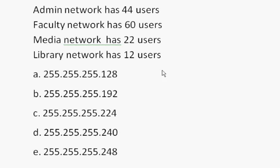They'll say, what should be the subnet mask, and then they'll give you these choices. Well, here's the key issue. We're going to need, instead of having one network, we need four subnetworks. We need admin, faculty, media, and library networks.